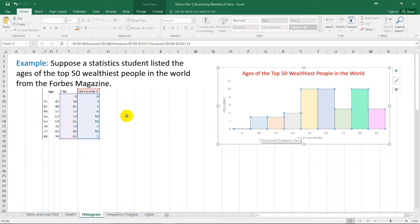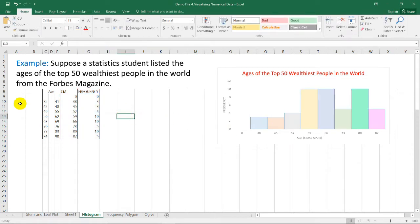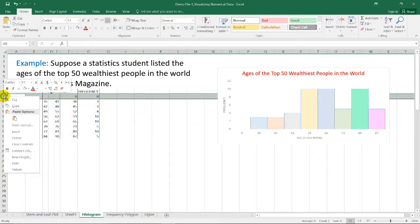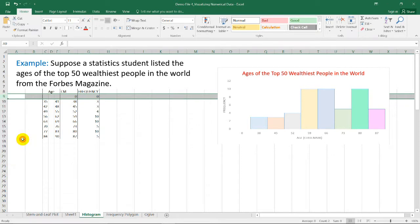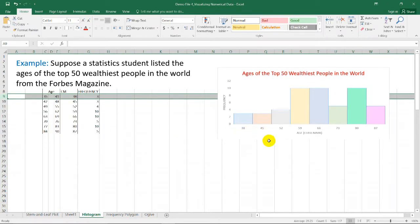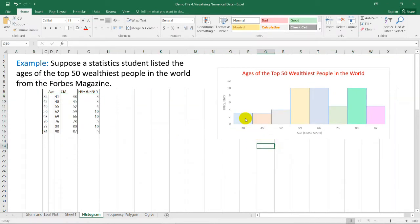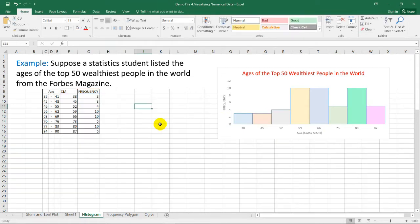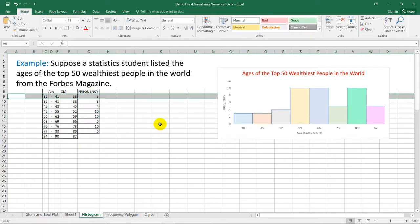Let me show you what the graph looks like if I remove this row. Removing this row gives us a graph without the gap. Let's bring it back and continue.